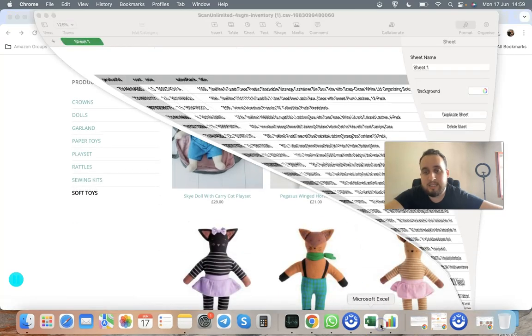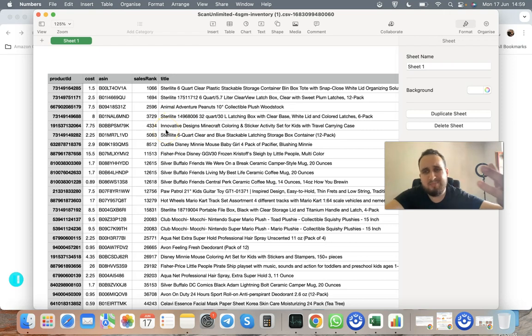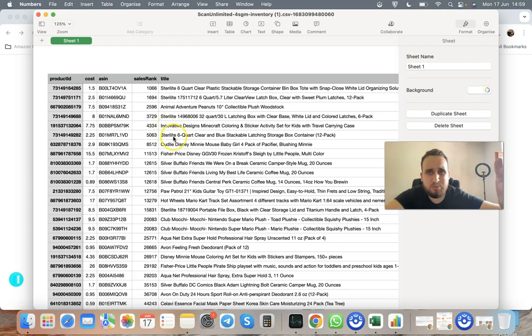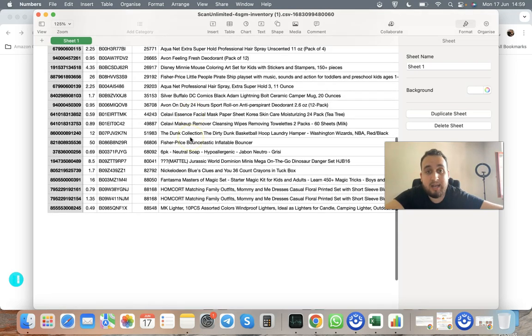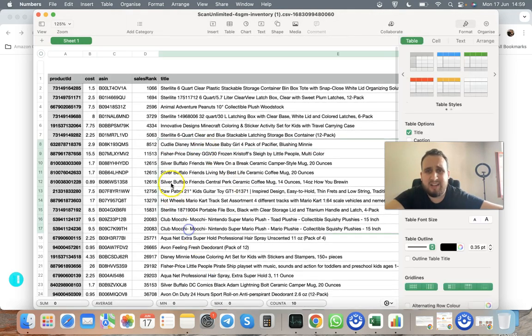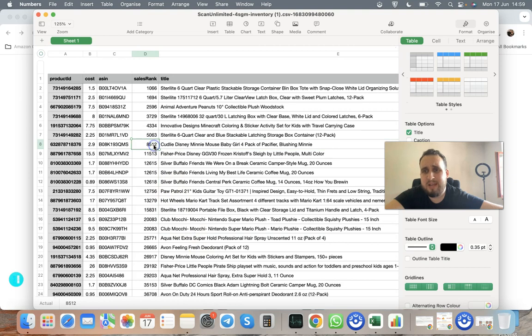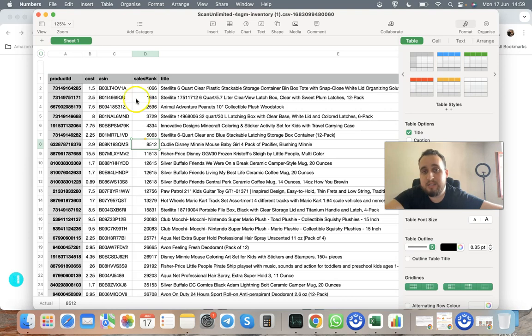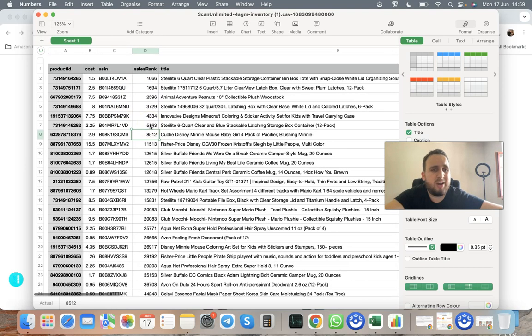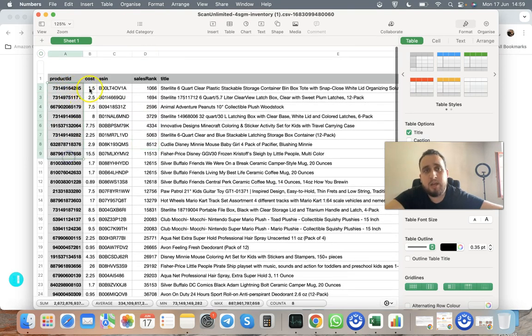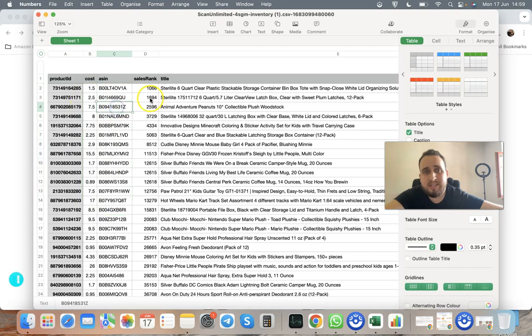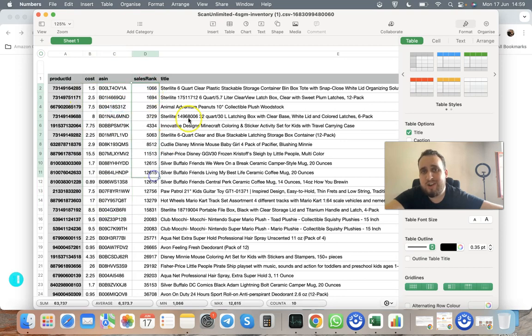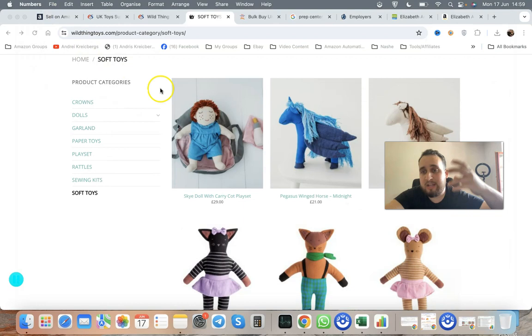That's what the price list looks like. I pulled a random price list from one of our wholesalers. We use a tool called Scan Unlimited to scan wholesalers. This is like a UPC code with a pre-scanned price list from one of our wholesalers. You have the product ID, your cost, your ASIN, your sales rank, and the title of the product.